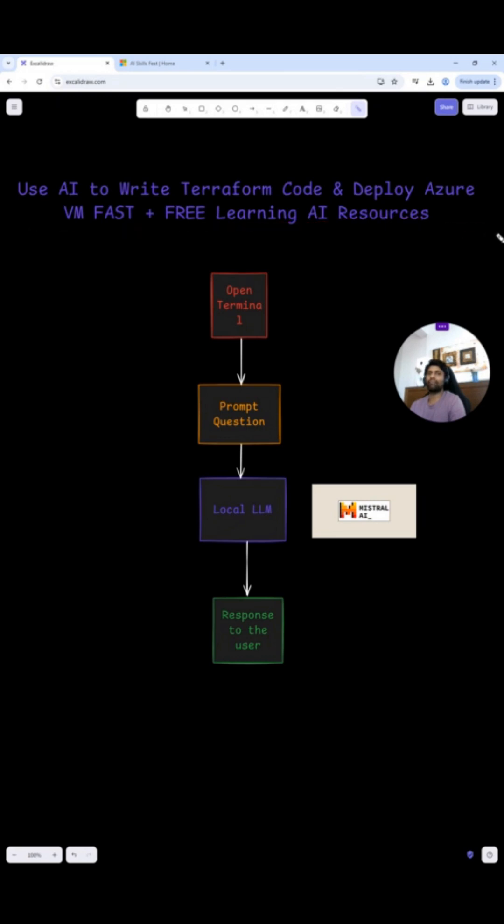Can AI write Terraform code and launch a virtual machine on Azure in three minutes? Let's find out.